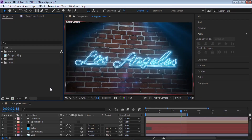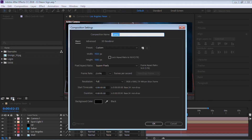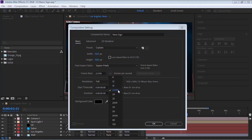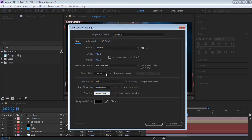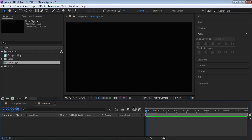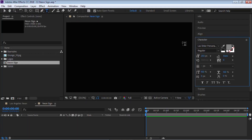Let's get started by creating a new composition. Head over to the comp icon, click on it, and let's call it 'neon sign'. I'll make it 1920 by 1080, 23.976 frames per second, and give it a duration of five seconds. Feel free to modify any of these parameters, then hit OK.